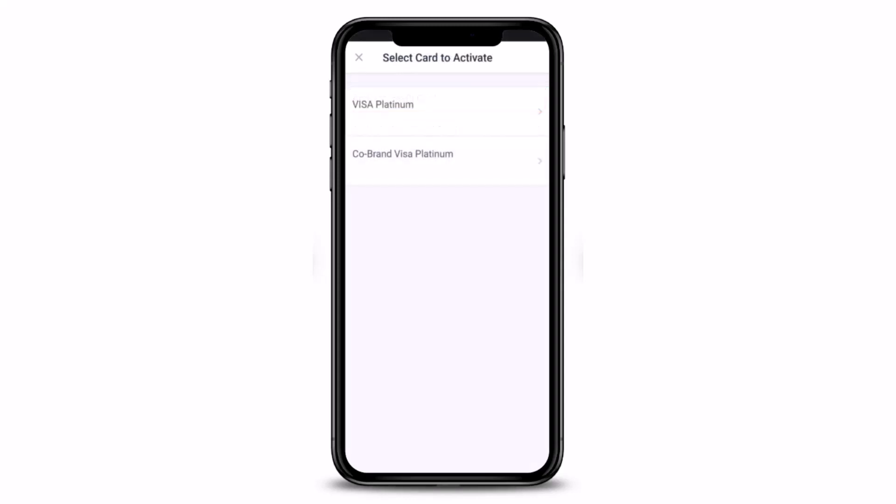As soon as you do that, you have to select the credit card you would like to activate. This depends on where you're living and what kind of account you have. For example, in my case, I have the Visa Platinum and the Co-Ban Visa Platinum as well.